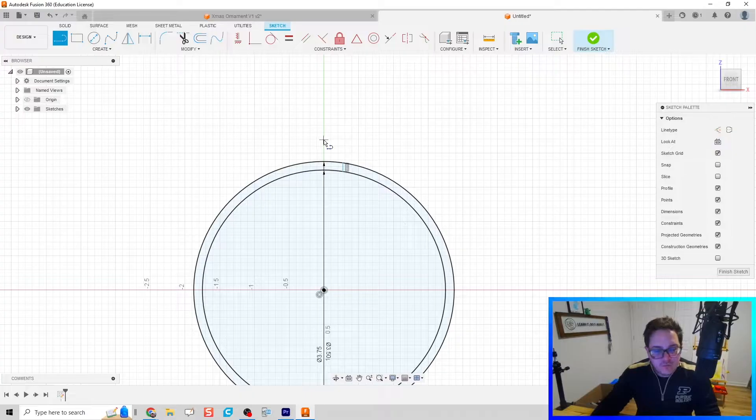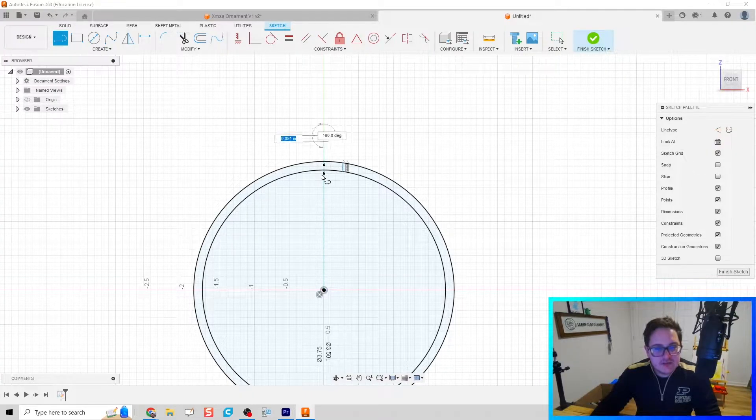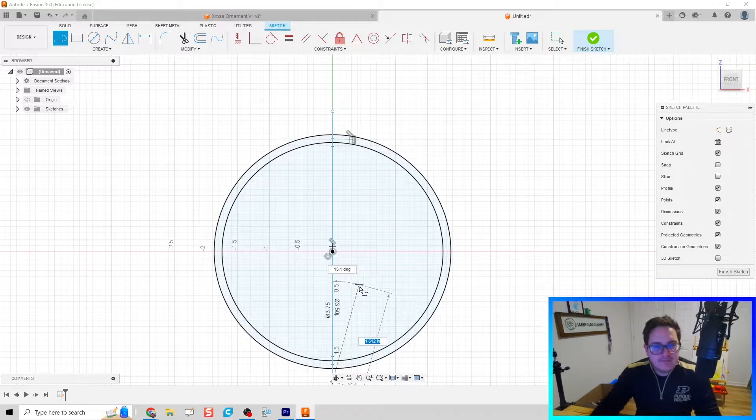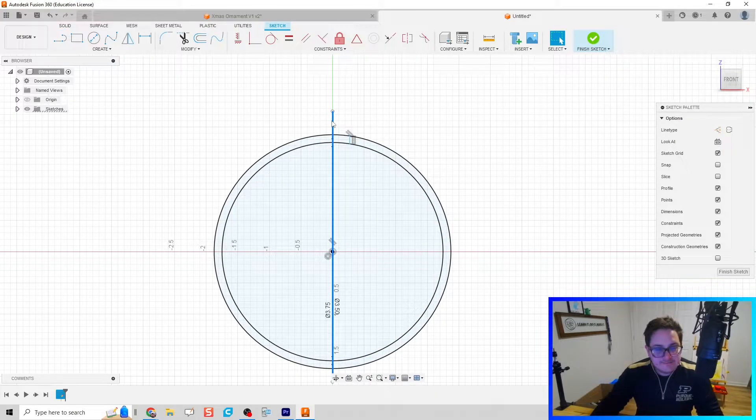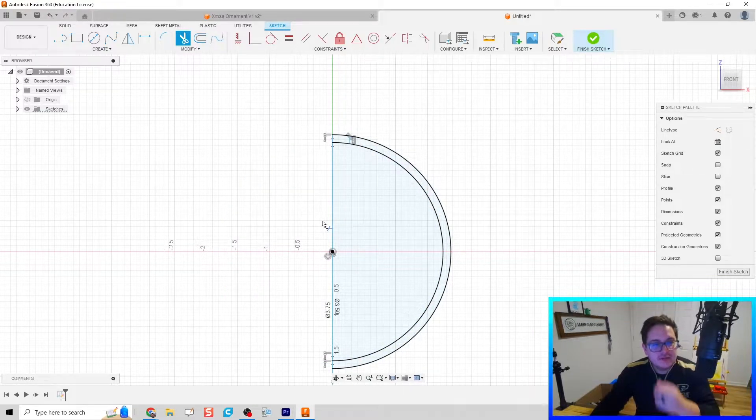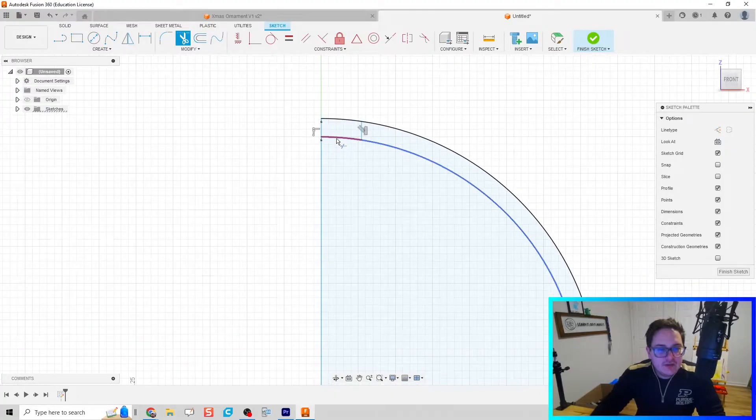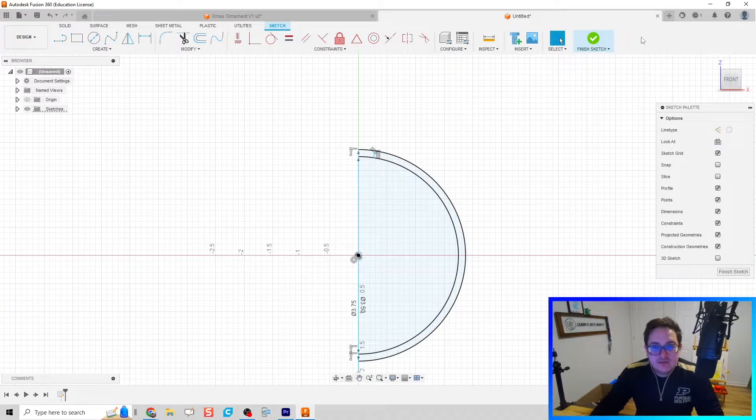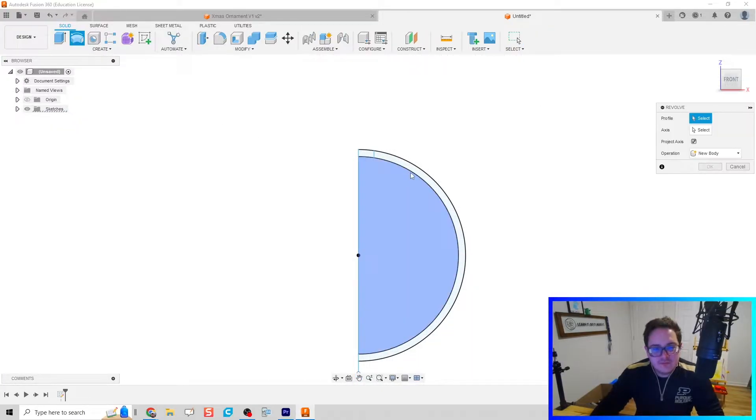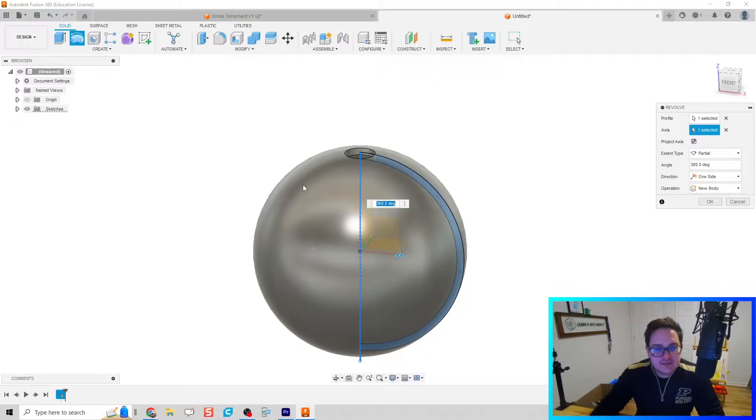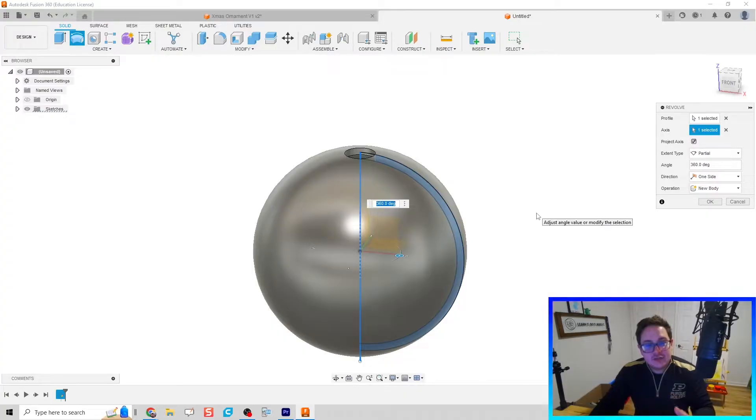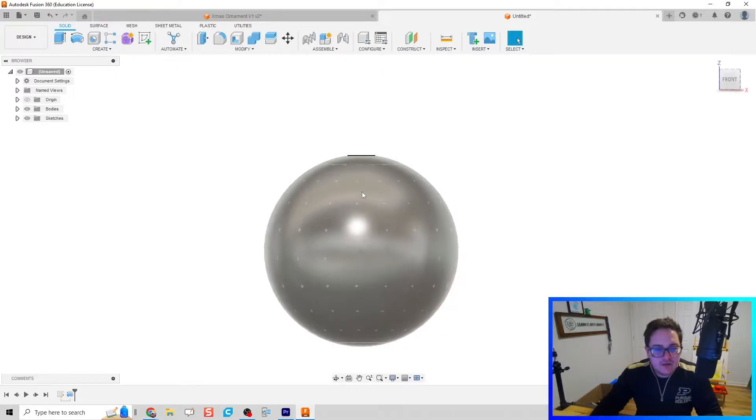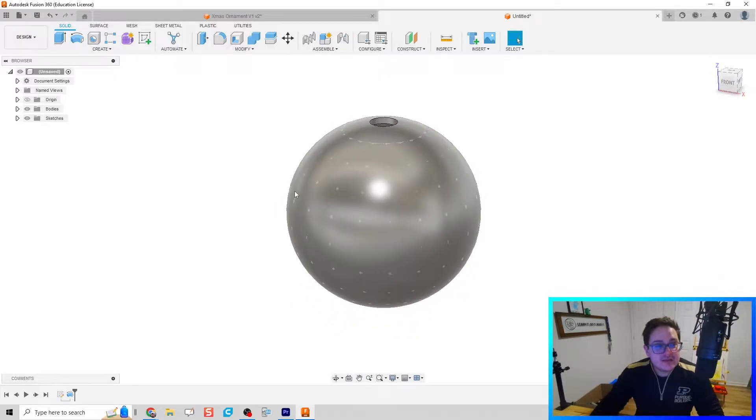We're going to draw one last piece, a construction line going all the way through. I'm going to hit T for trim and delete half of those circles, then we can clean this up. Hit finish sketch and we're going to revolve this shell, which is the thickness of our ornament body, around that center axis. This creates a shell for the body of our ornament - we're empty or hollow on the inside.